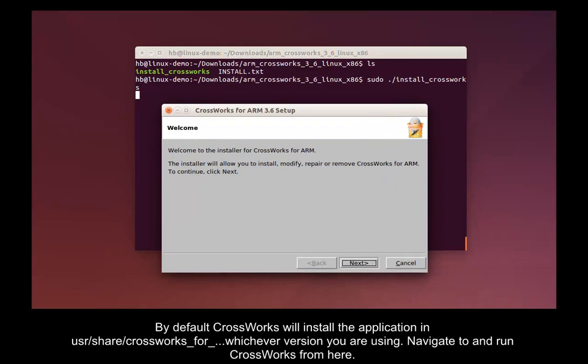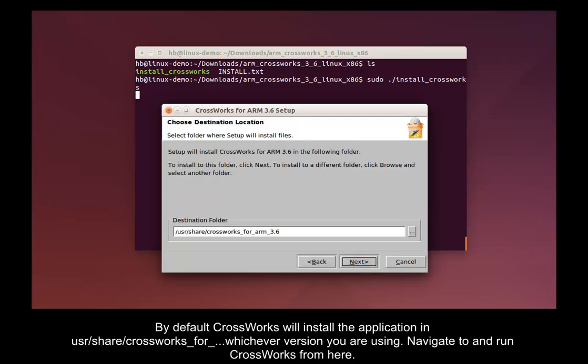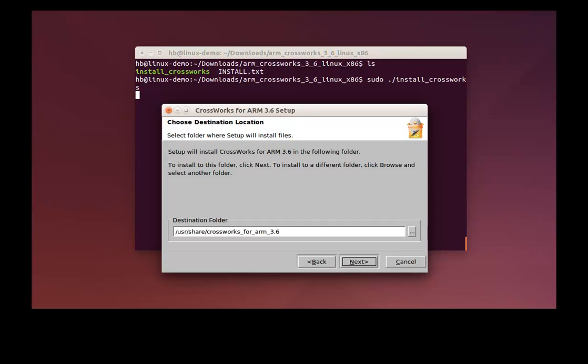By default, CrossWorks will install the application in the /usr/share/crossworks_for whichever version you're using. Navigate to and run CrossWorks from here.